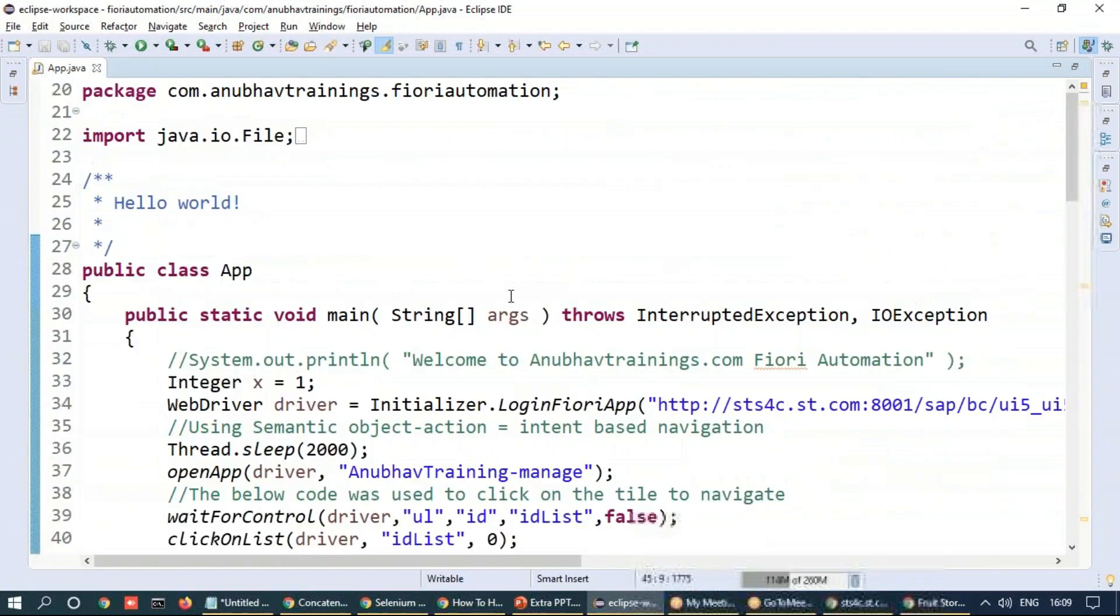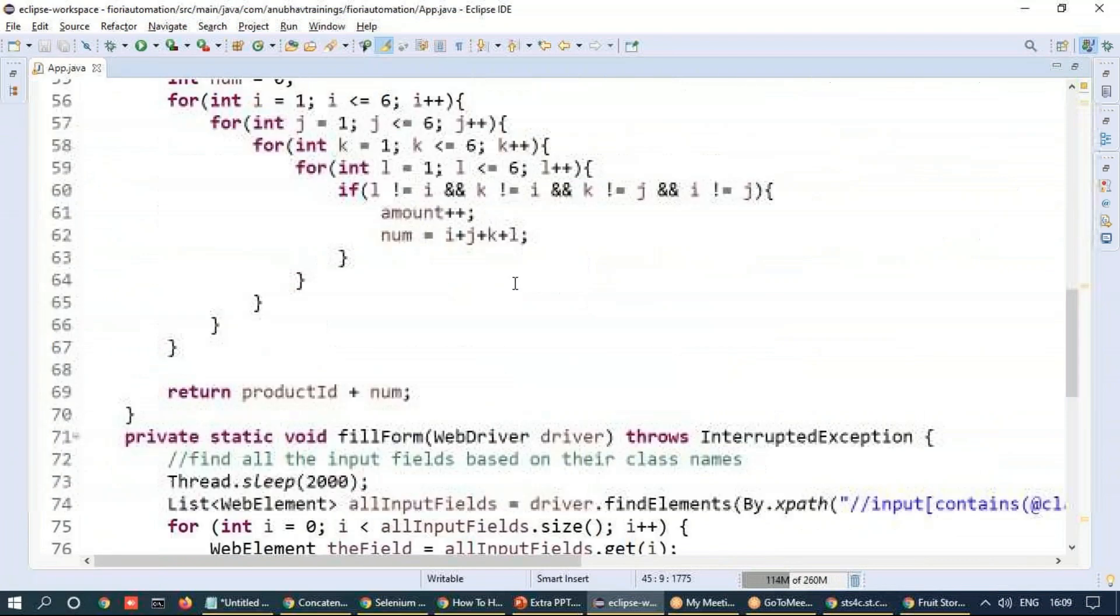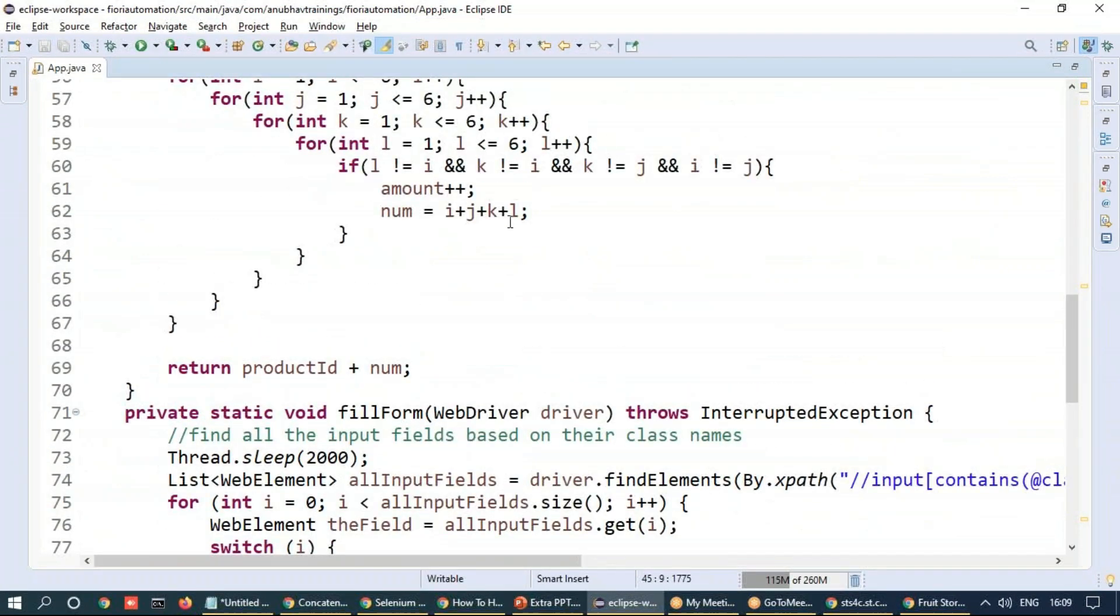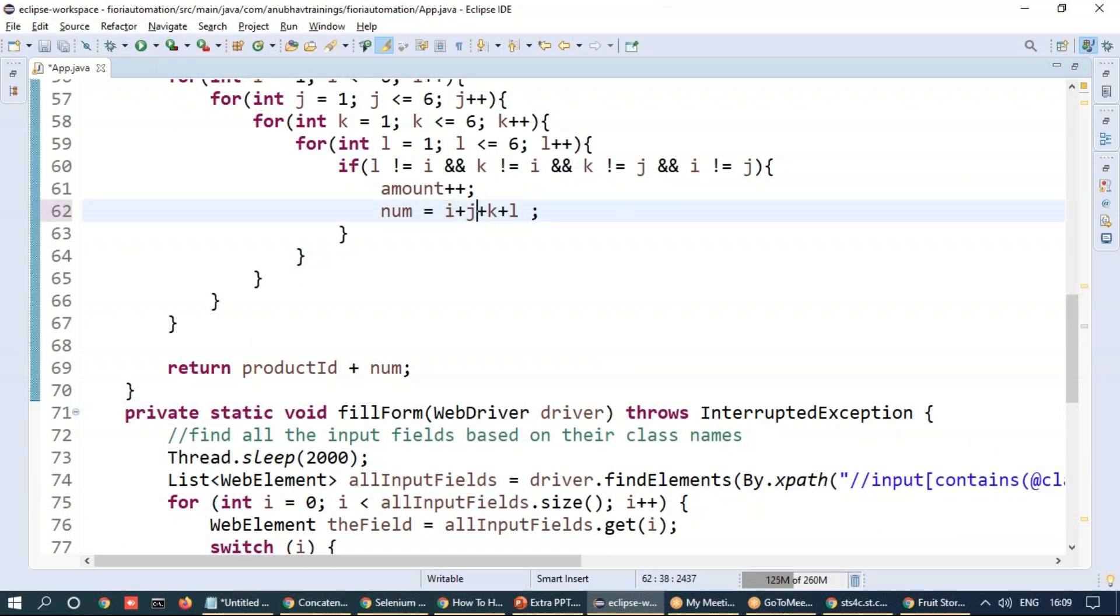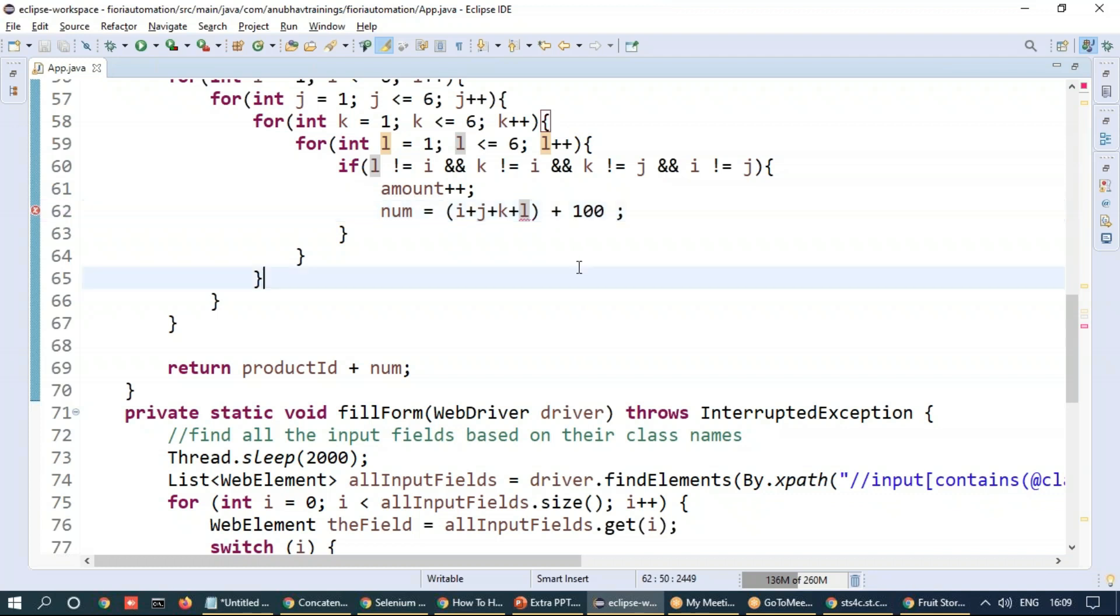And it may be a bigger number. Just IJKL and I can say multiply this with or add it with 100. Generate a three digit number every time. And let's give a try now. Execute one more time.